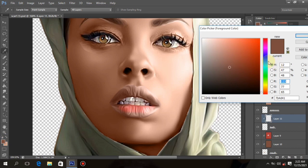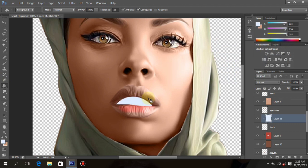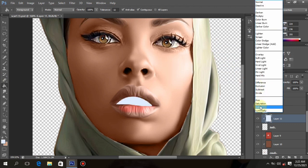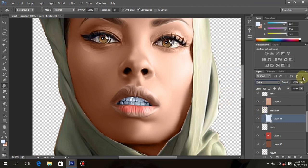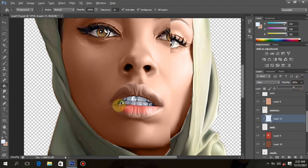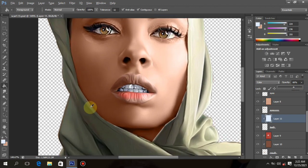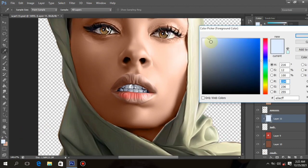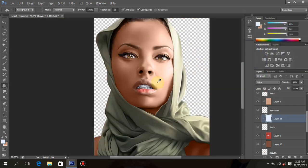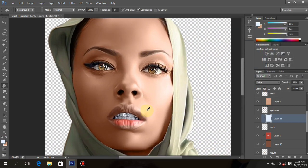Now let's give the teeth a blue color by creating a new layer and changing the layer to Color. This is too blue — reduce the opacity. You can see that the teeth look nicer now. Also give the eye the same color you gave to the teeth by creating a new layer with clipping mask and putting the color.